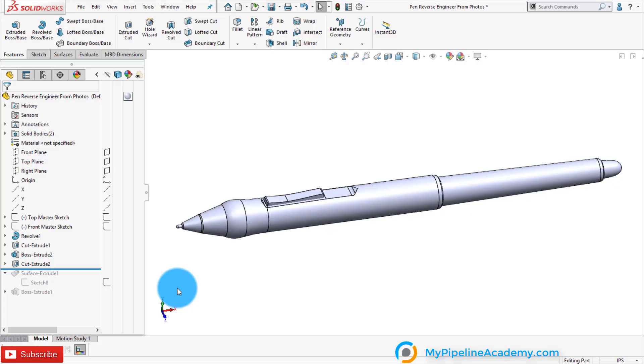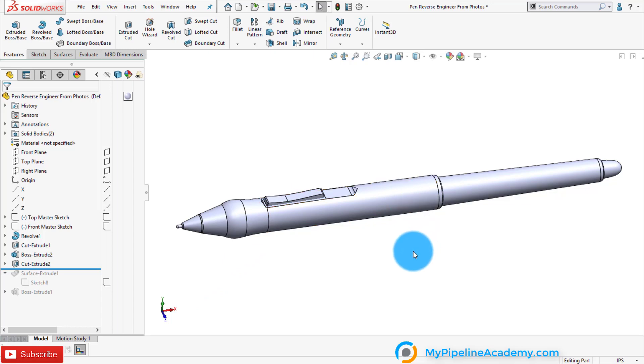Disclaimer. This video should only serve as an introduction to the concept of reverse engineering from photographs. We're not really going to show you everything there is about how to reverse engineer an object. That would take way too long and this is just a quick and dirty way to learn the concept of it.